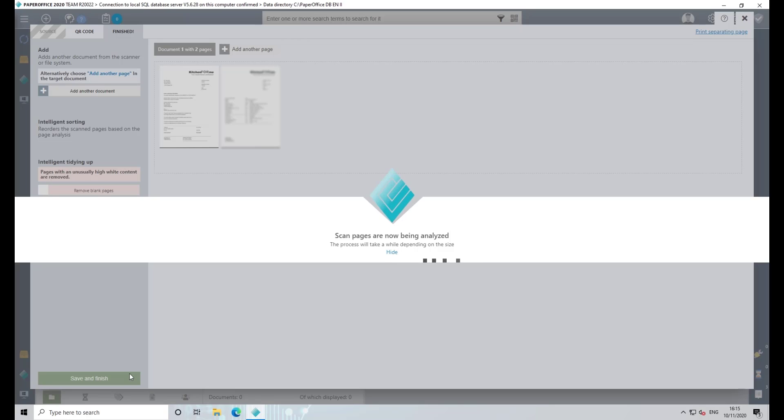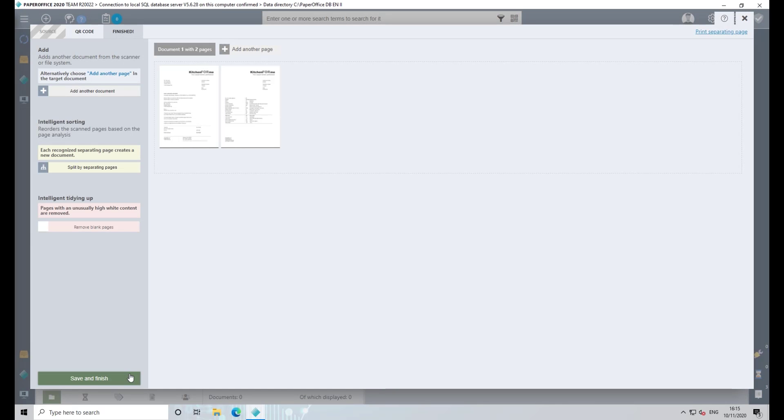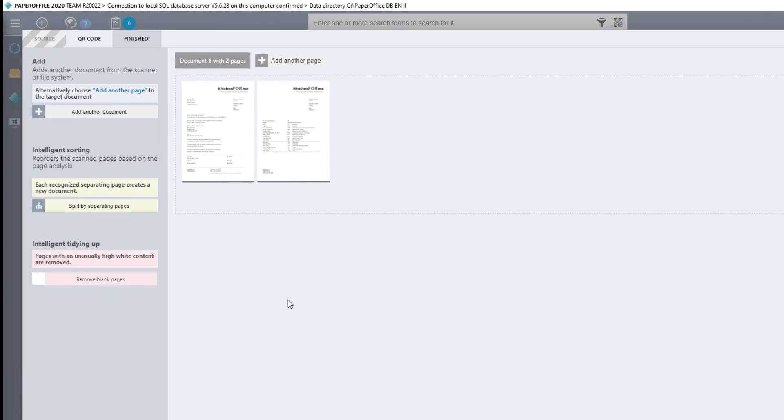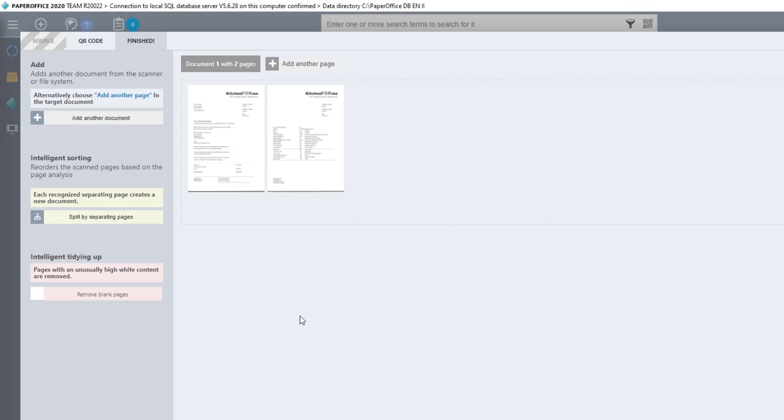In the right area you can see the preview images of the document pages that have just been scanned.